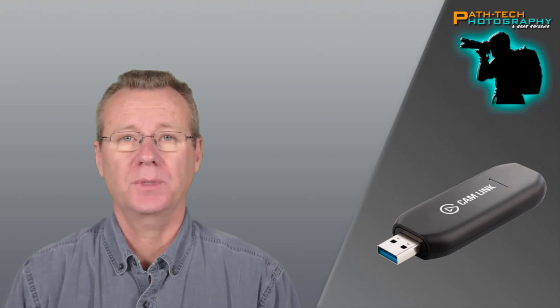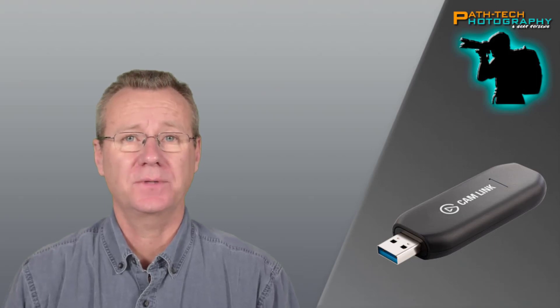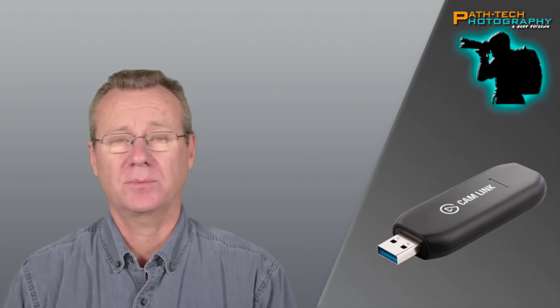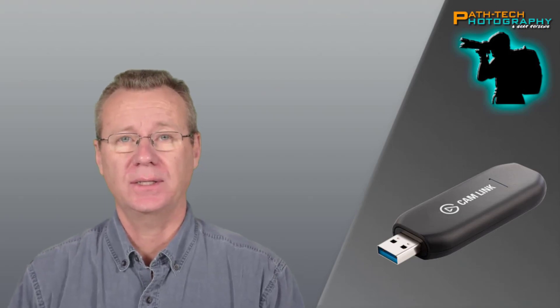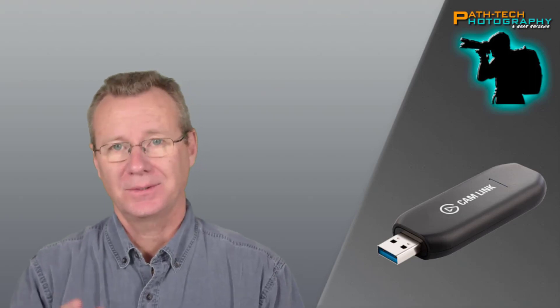Hey folks, Paul here with Patek. In this video we're going to take a look at something really cool, Camlink 4K, how it works with Camtasia 9 and Camtasia 2018. Let's check it out.